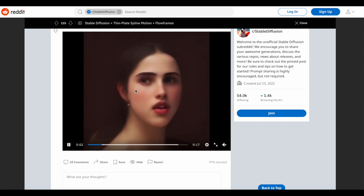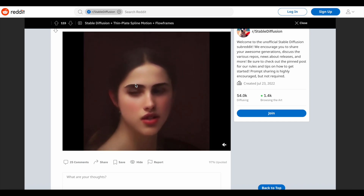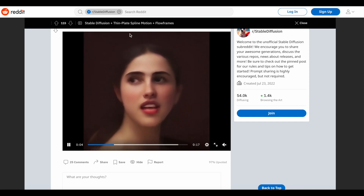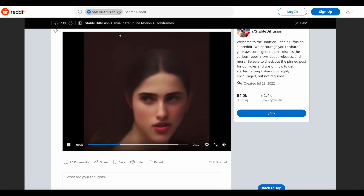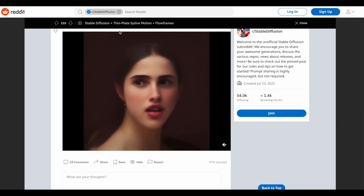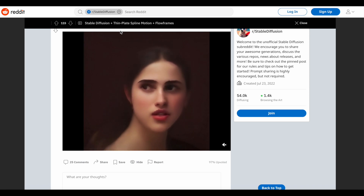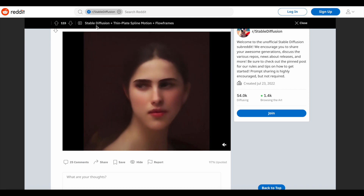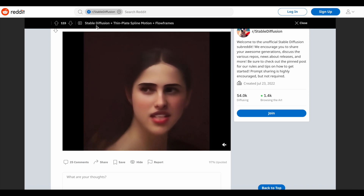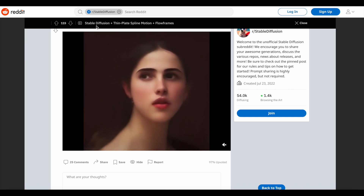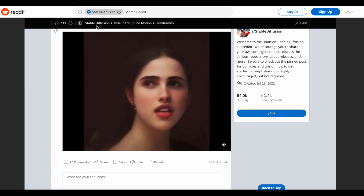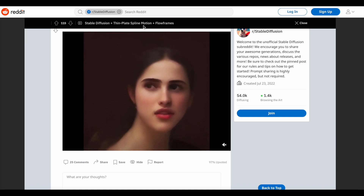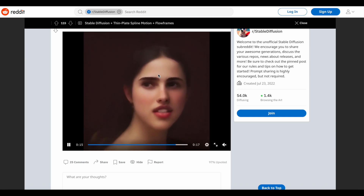It's nearly perfect. The only thing I want to correct from this title is they mentioned stable diffusion plus thin plate spline motion, which is sort of the core innovation here, and flow frames.